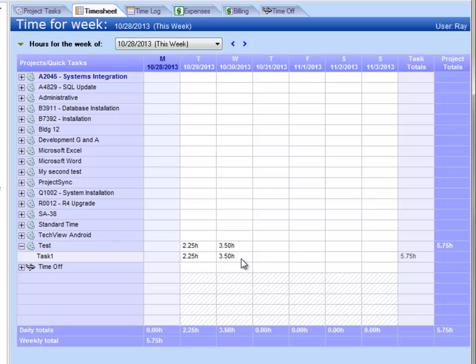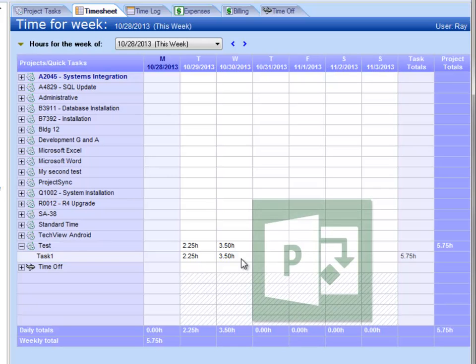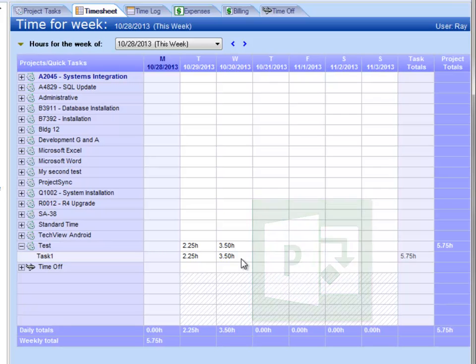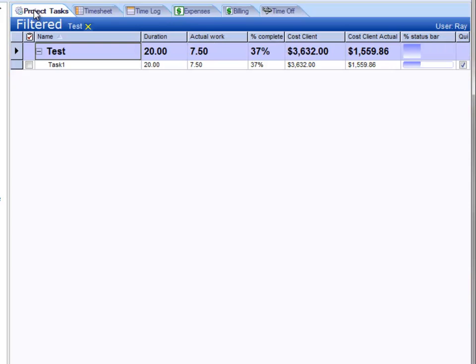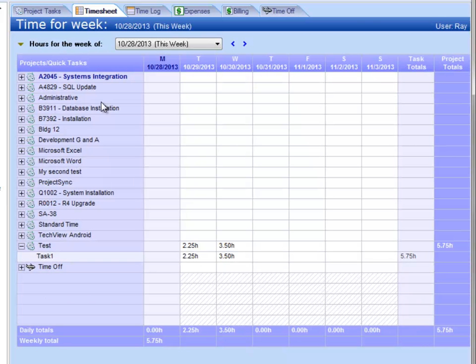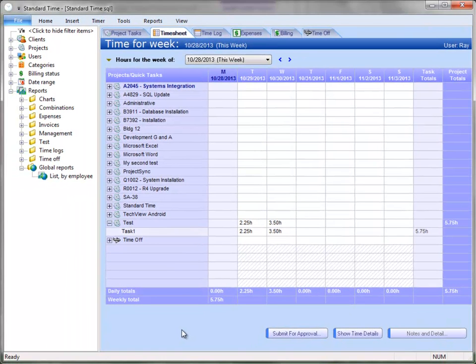I've integrated with Microsoft Project to send those hours over to Project, and what we wanted to show here is how those hours are handled in Microsoft Project. You can also see in Standard Time that I've got my little task. I'm actually filtering the Project Tasks view by that one project so you see the one task. And so we're going to look at how these actual hours are sent over to Microsoft Project.